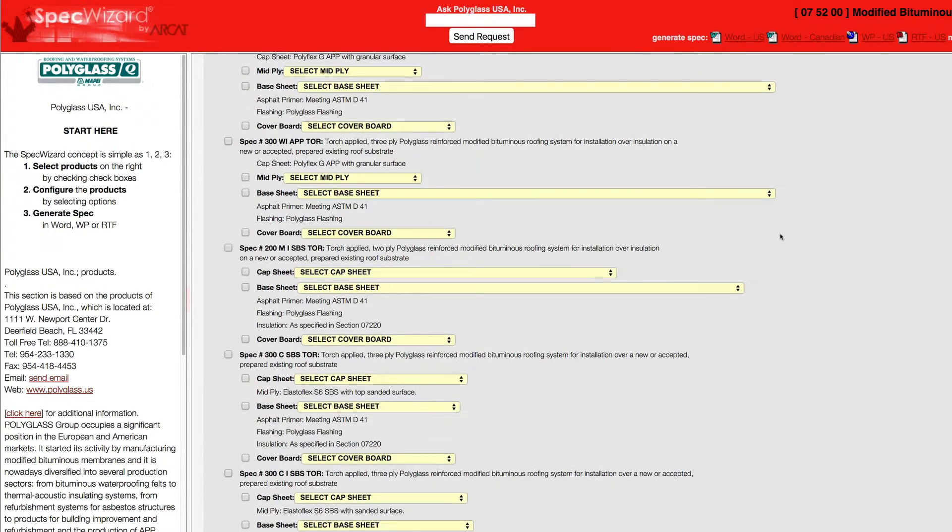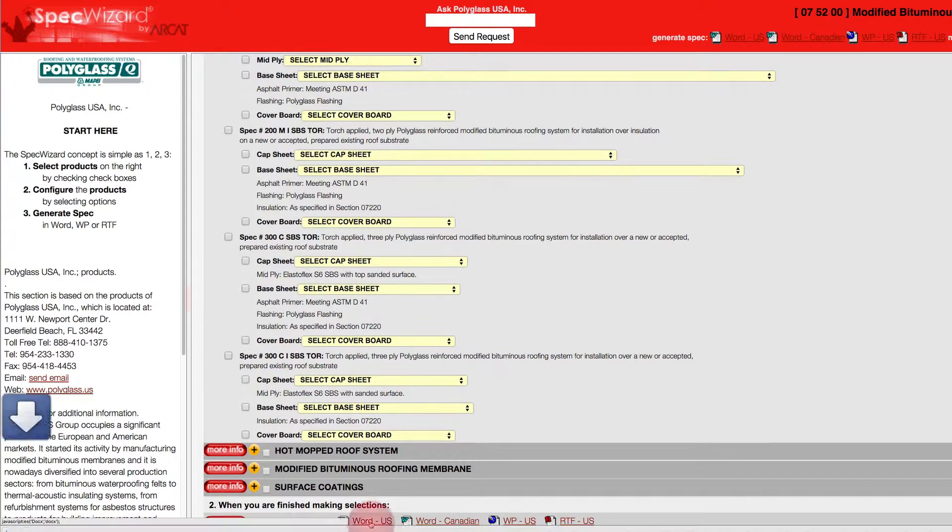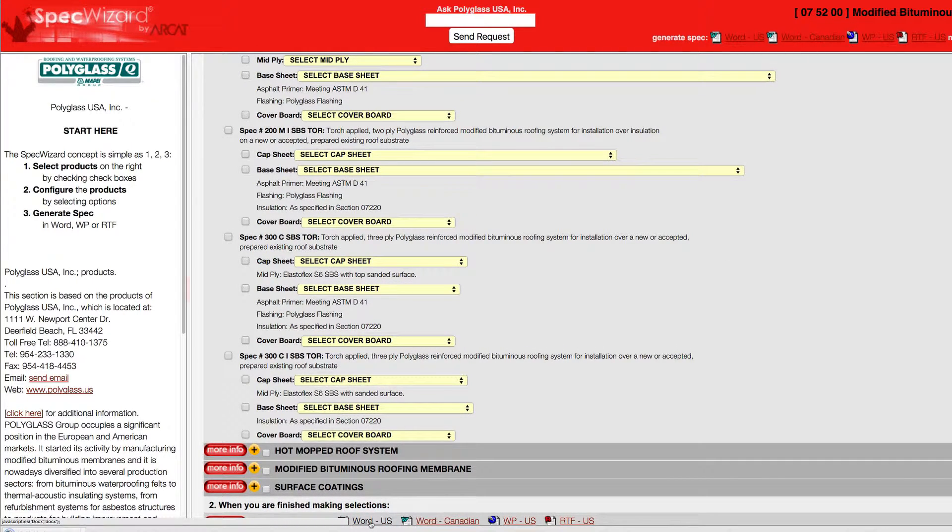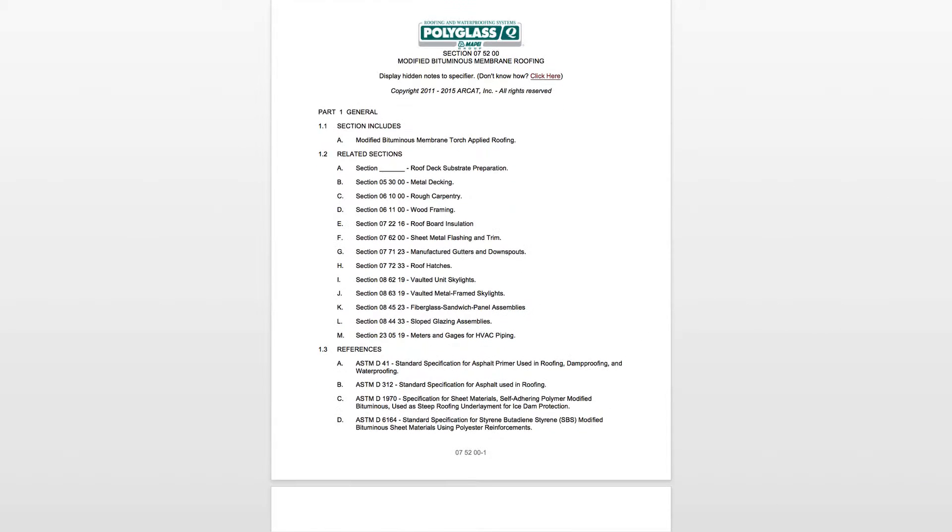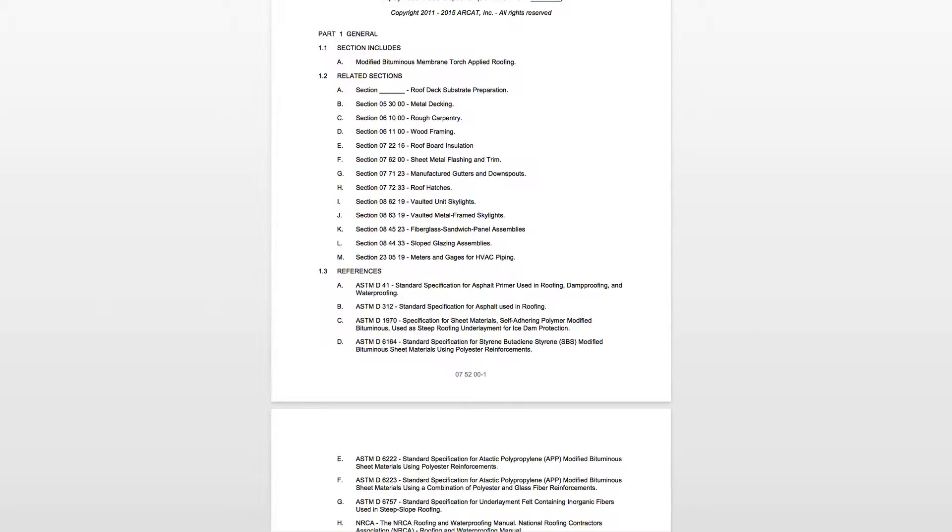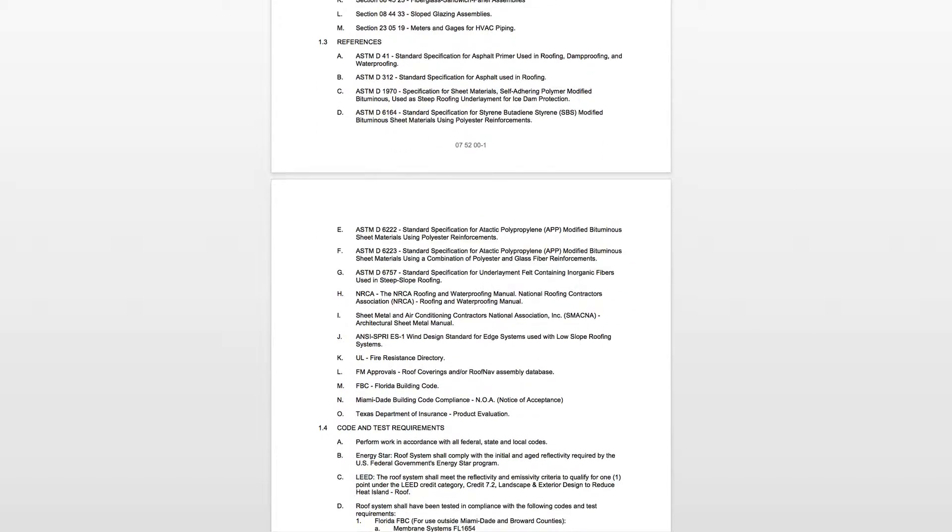Last, click Generate Spec of the document type for your specification. The software then assembles all the required text and generates an accurate CSI three-part formatted specification.